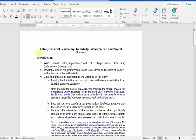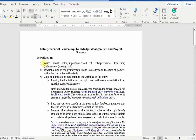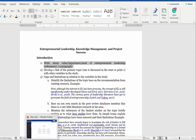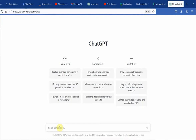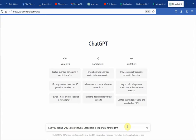I'm going to do a detailed video on how to use ChatGPT to write the introduction of a research paper. But for now, let's say I'm writing about my research on entrepreneurial leadership, knowledge management, and project success, and I want to write about the importance of entrepreneurial leadership. So I go to ChatGPT and write: 'Can you explain why entrepreneurial leadership is important for modern organizations, with references?'